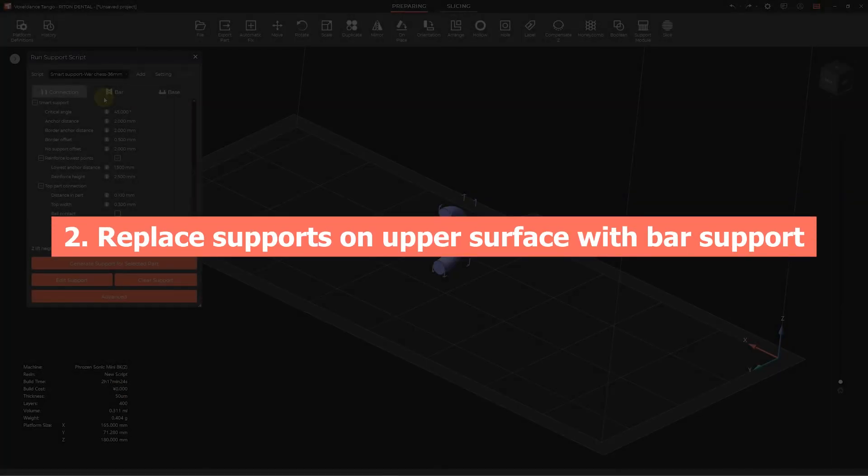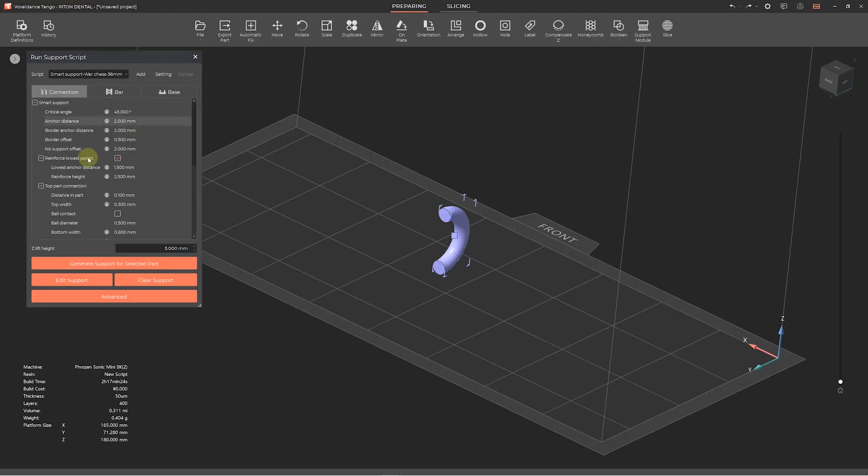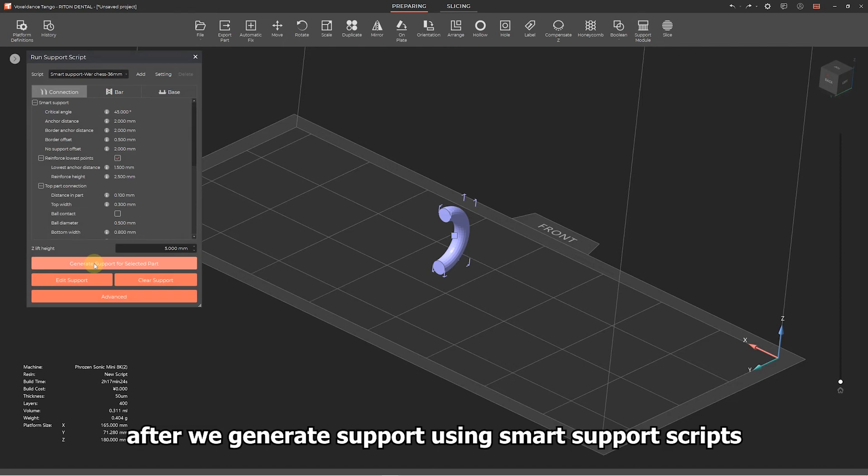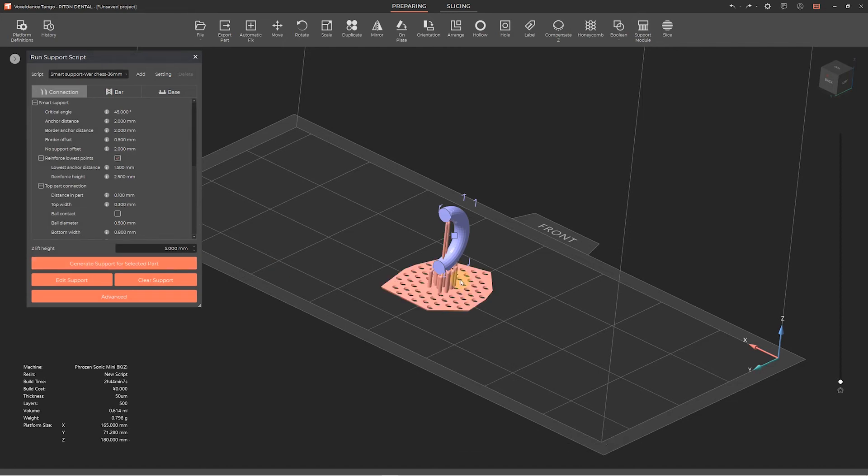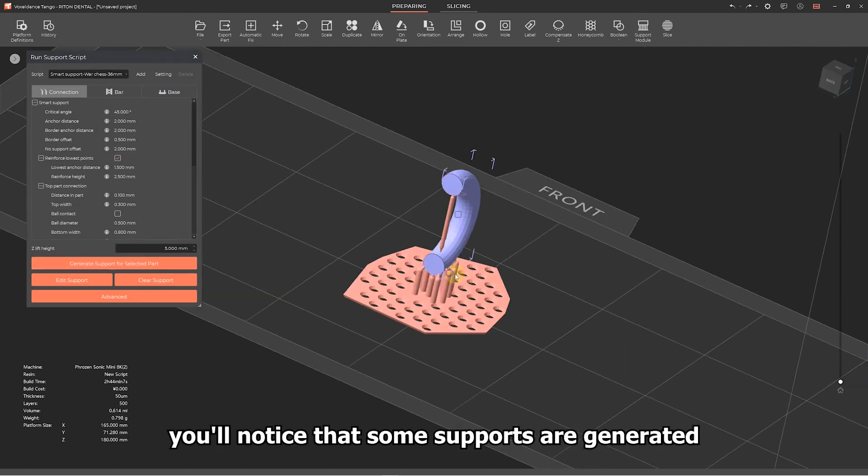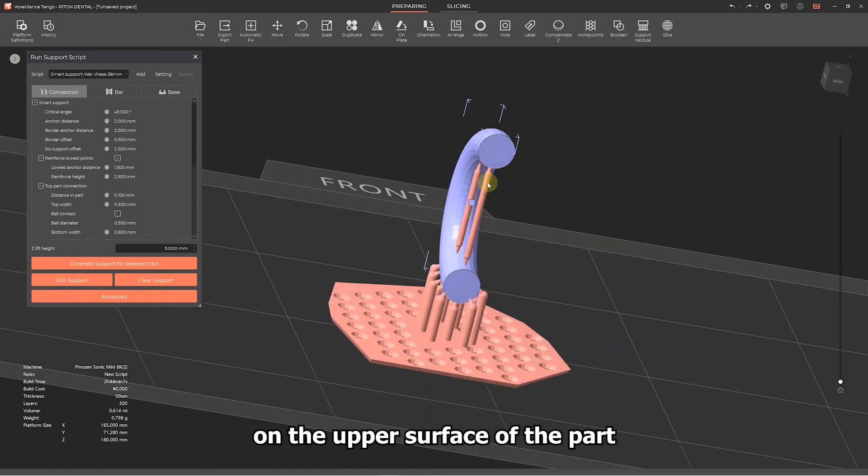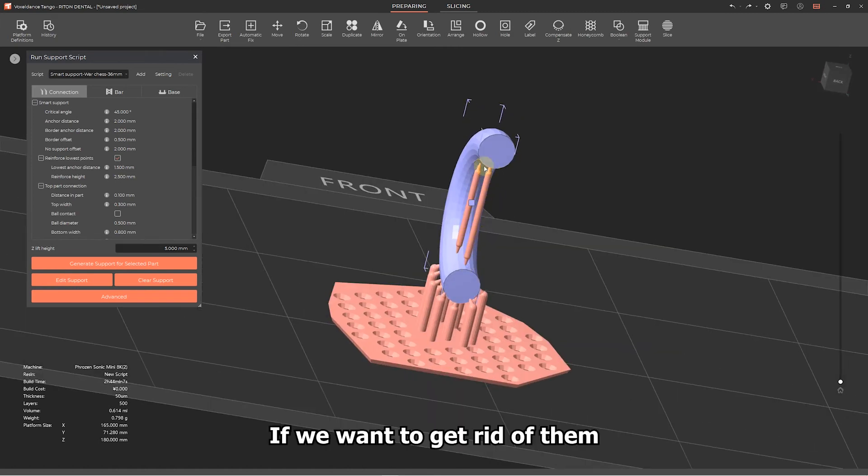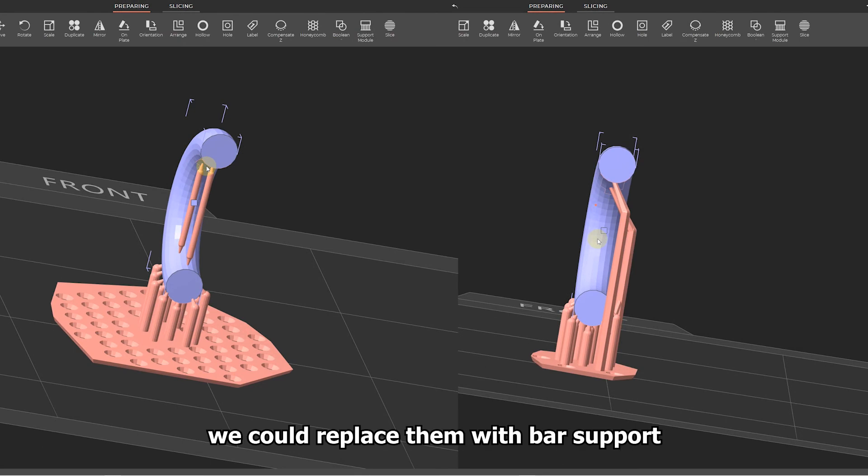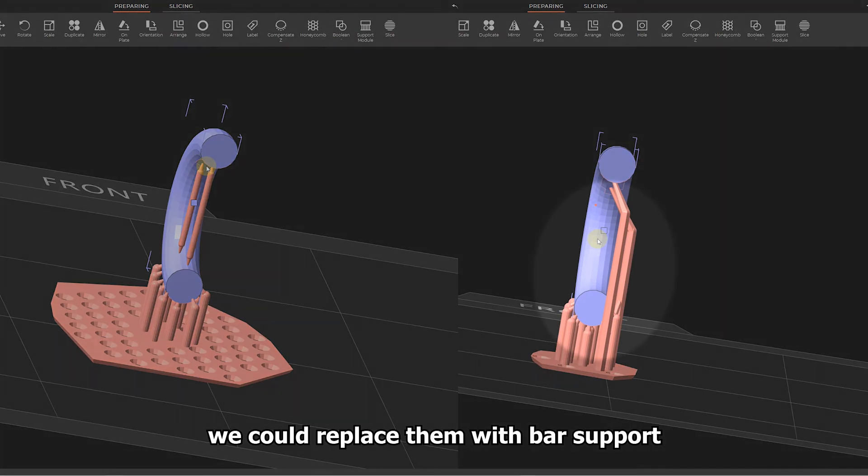Scene 2: replace smart supports generated on upper surface with bar support. Sometimes after we generate support using smart support scripts, you'll notice that some supports are generated on the upper surface of the part. If we want to get rid of them for a better surface quality, we could replace them with bar support.